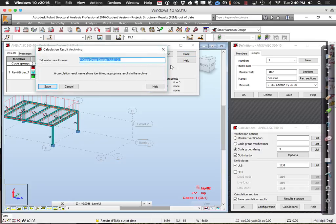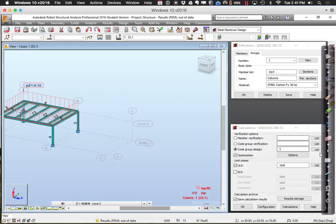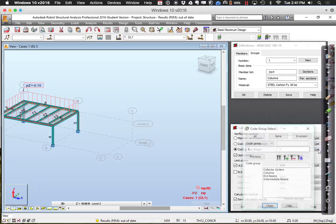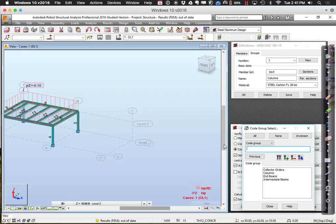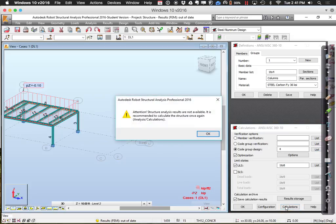The final group to worry about right now is the intermediate beams — members 9 through 13, which are currently W12x26s. Running calculations for those, it looks like W8x24. Quite a bit smaller physically, though not so much smaller in terms of weight. The width is pretty similar, but going from 12 inches to 8 inches gives me 4 extra inches that might be useful for placing other systems.